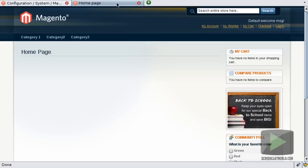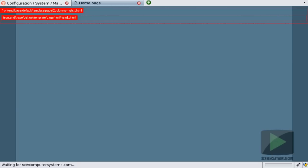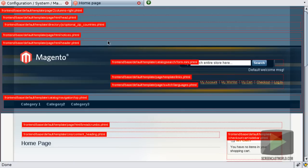Now if we go back to our main website and just refresh. You can see here that the template path hints have been enabled. These are the bits in red.